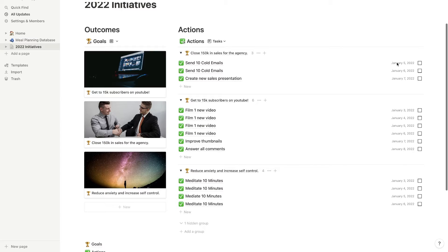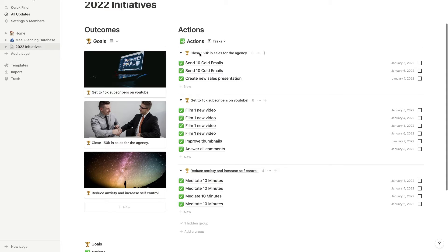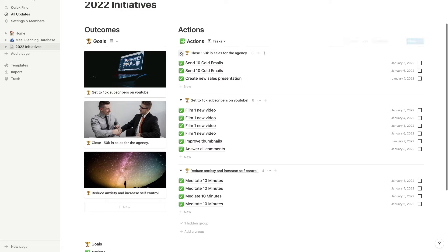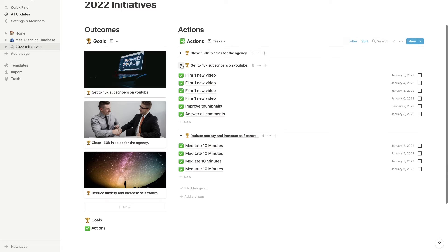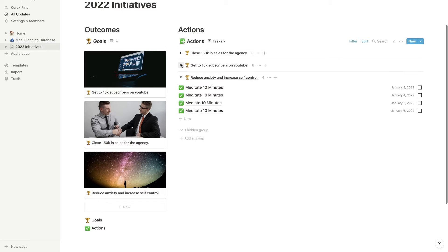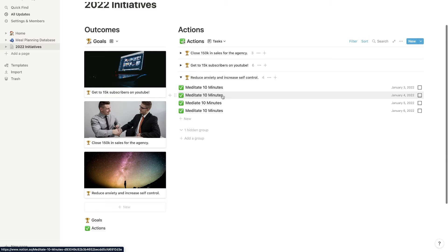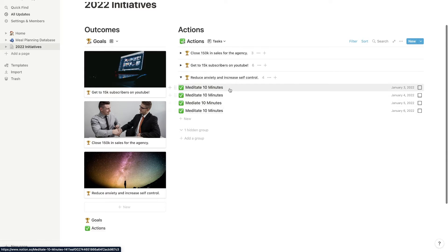So as you can see, January 5th is my first goal. And then we also have them organized by goal. So we have close 150k in sales for the agency and it's only going to show us the tasks that are related to that. If I wanted to hide that and maybe hide this one as well and just focus on reduce anxiety and increase self-control, you'll see that I have a goal to meditate pretty much every day for 10 minutes.